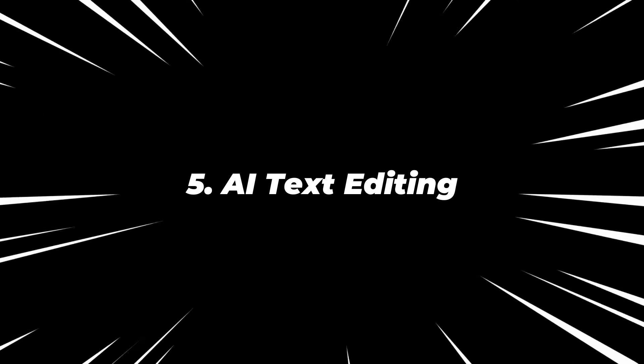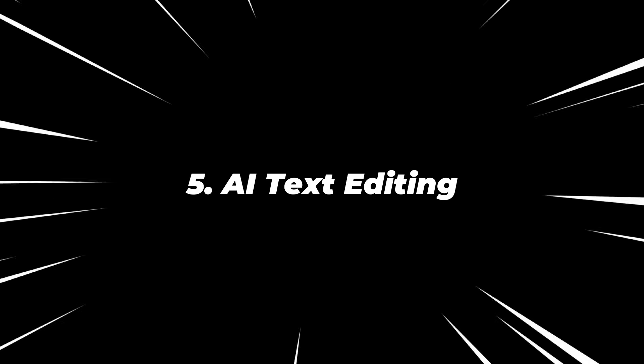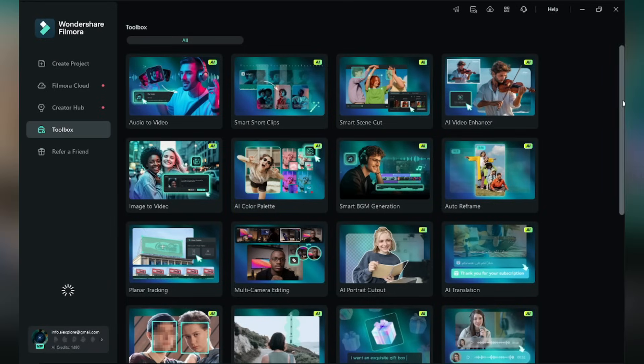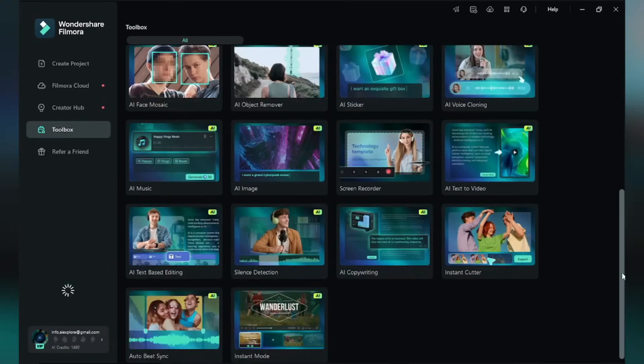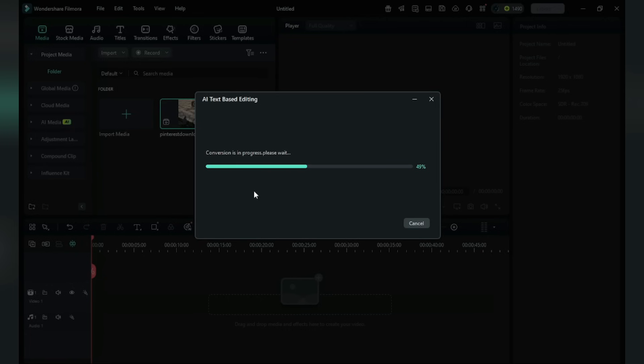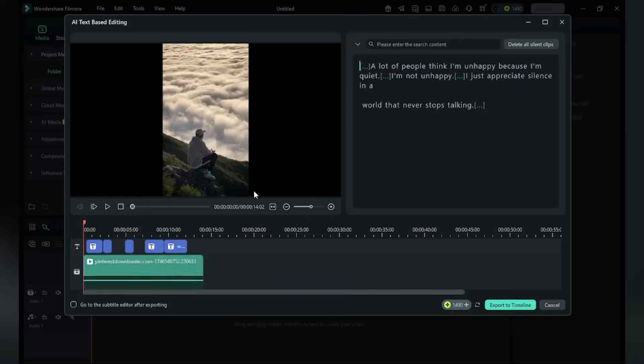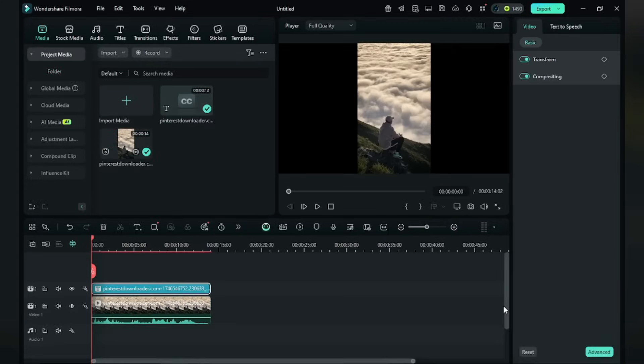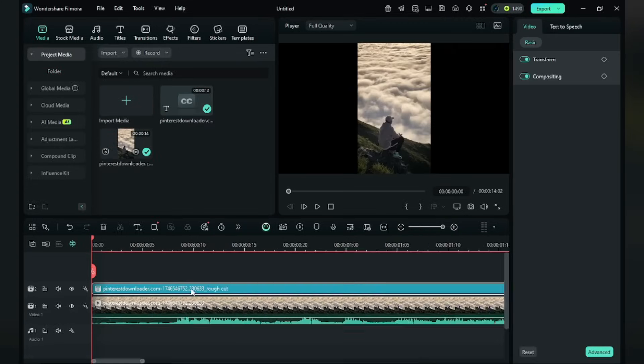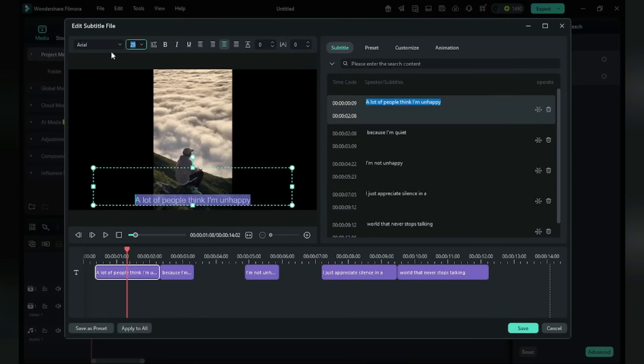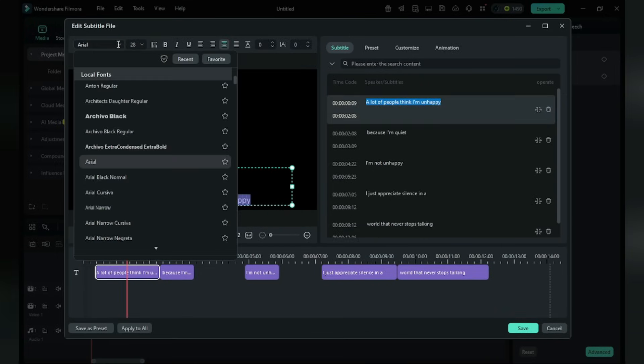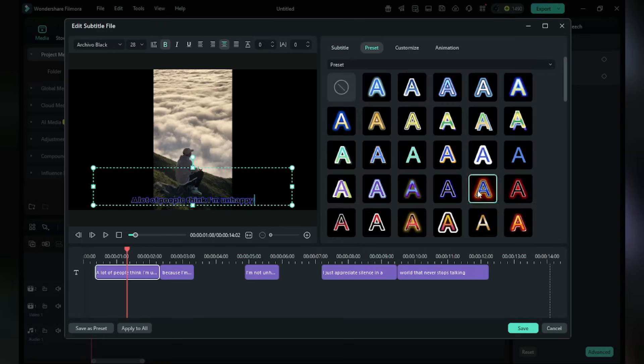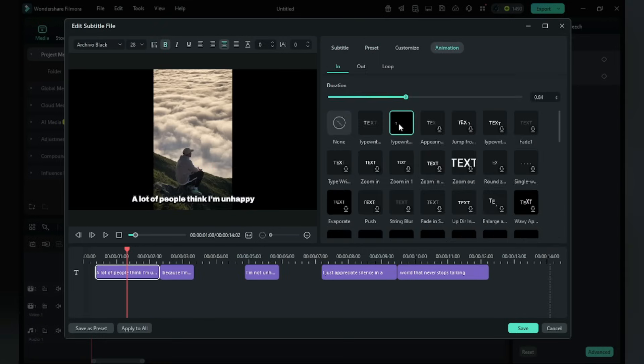Number five, AI Text Editing. In the toolbox, find Text Editing. You can add text, subtitles, and captions effortlessly. Here I'm giving this video. Click Export to Timeline. They generate texts according to your video. Here click on Text. You can play with font size, style, color, effects, and even animations. Now click Save.